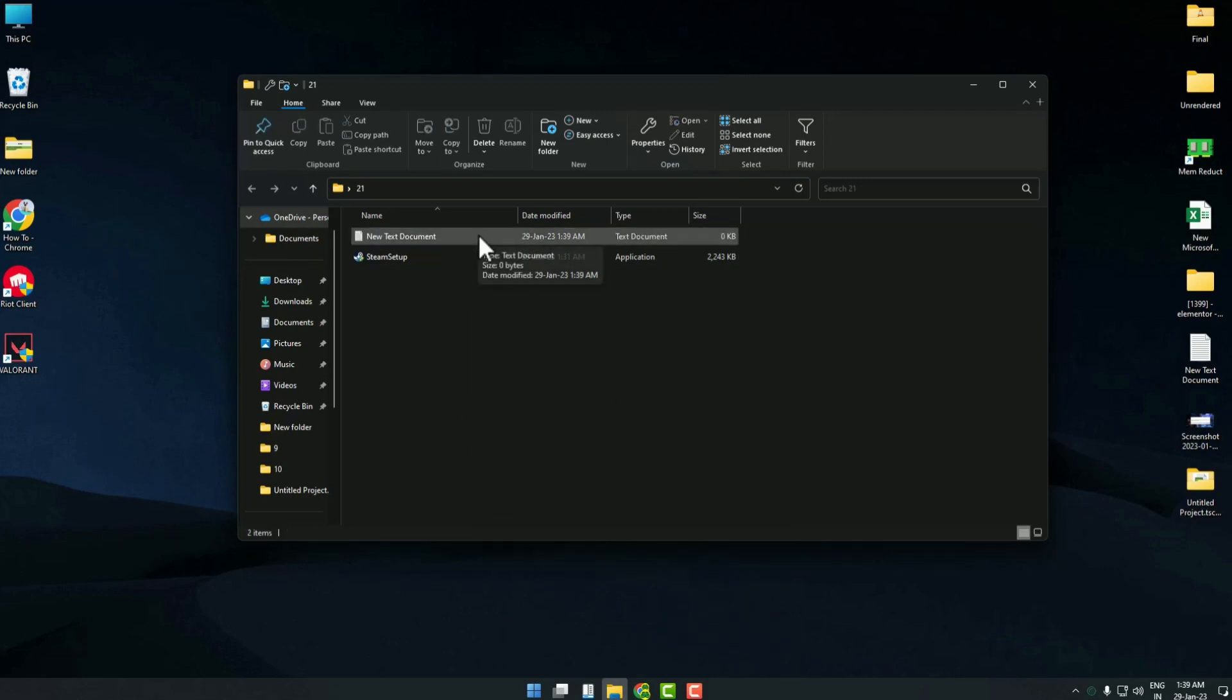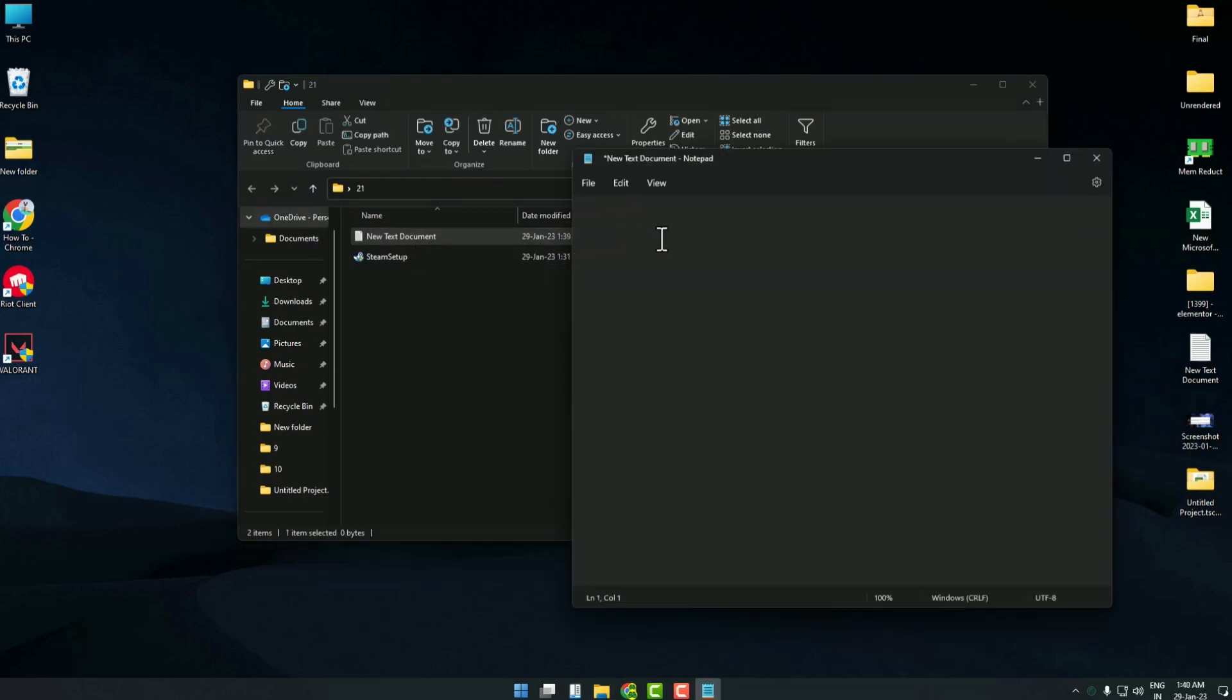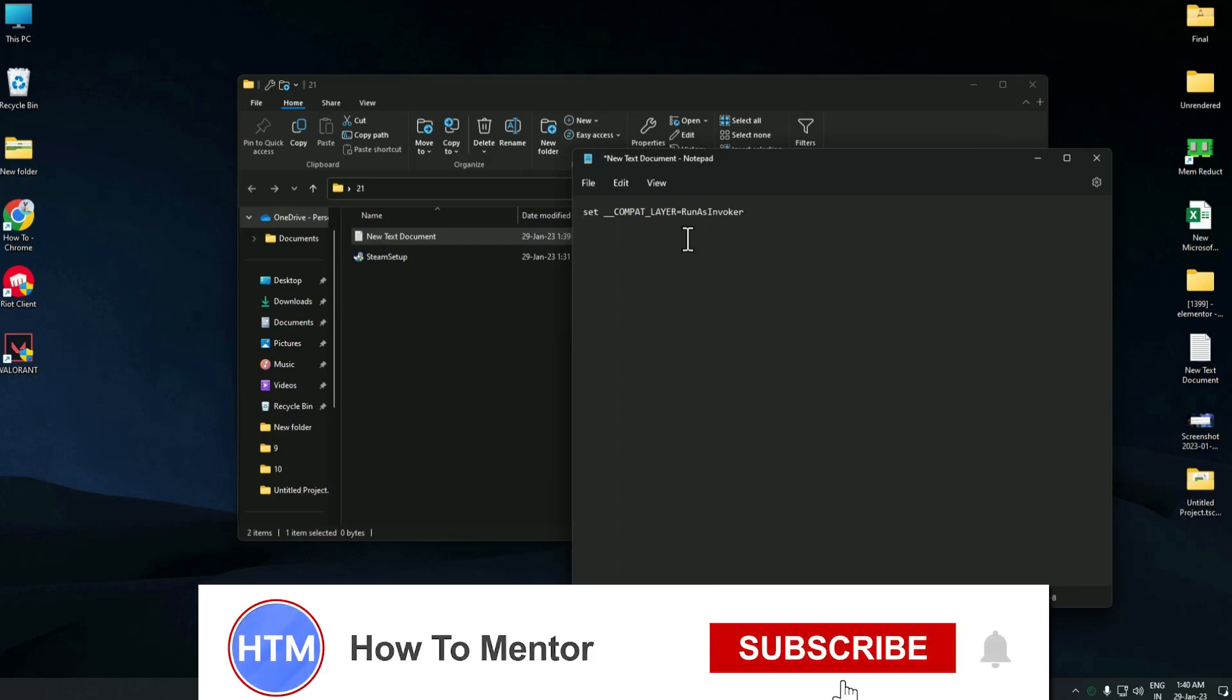Now in the text document you have to write a few codes. Just simply open your text document. Now the first code that you have to write is this one.